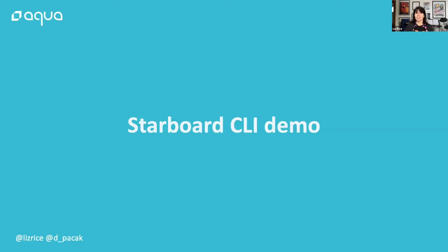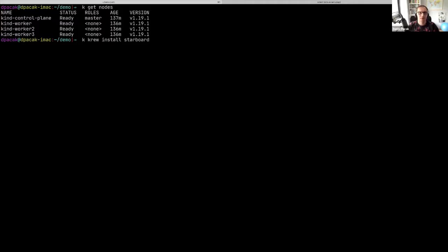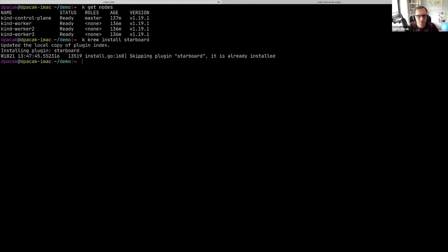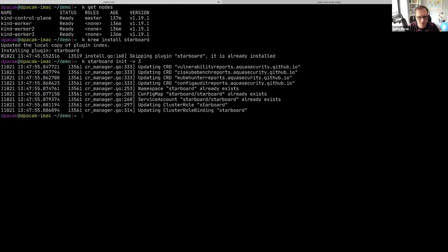Over to Daniel to show us the CLI in action. I'm going to demonstrate how we can run KubeBench as a security tool via the Starboard CLI interface. What I have here is a local kind cluster with four nodes - three worker nodes - and we also have the Starboard binary installed. I'm installing it from the Krew index and we have to initialize Starboard. It's a one-time command that creates all the CRD definitions, service accounts, and config map.